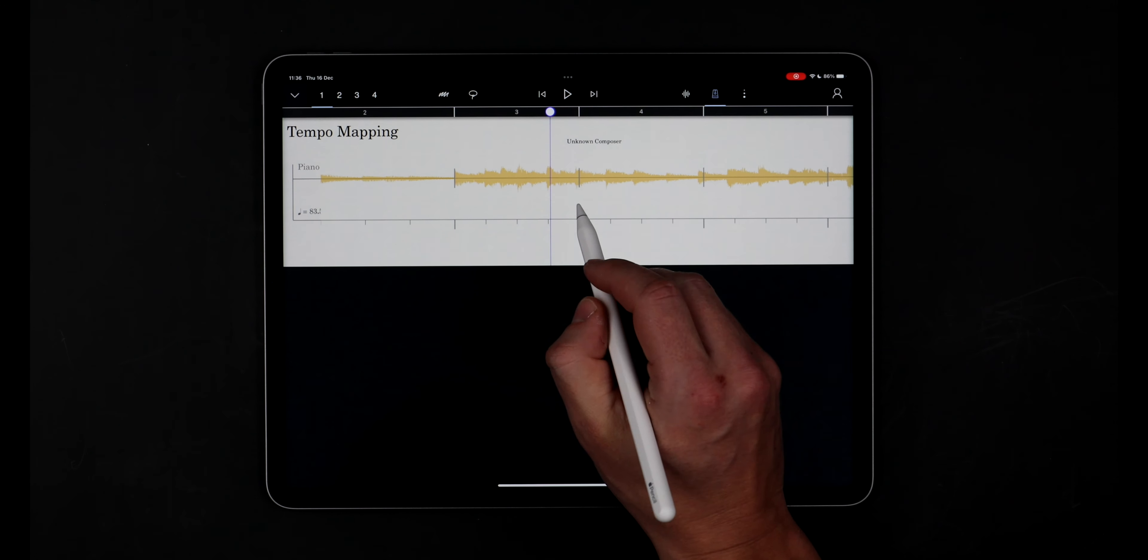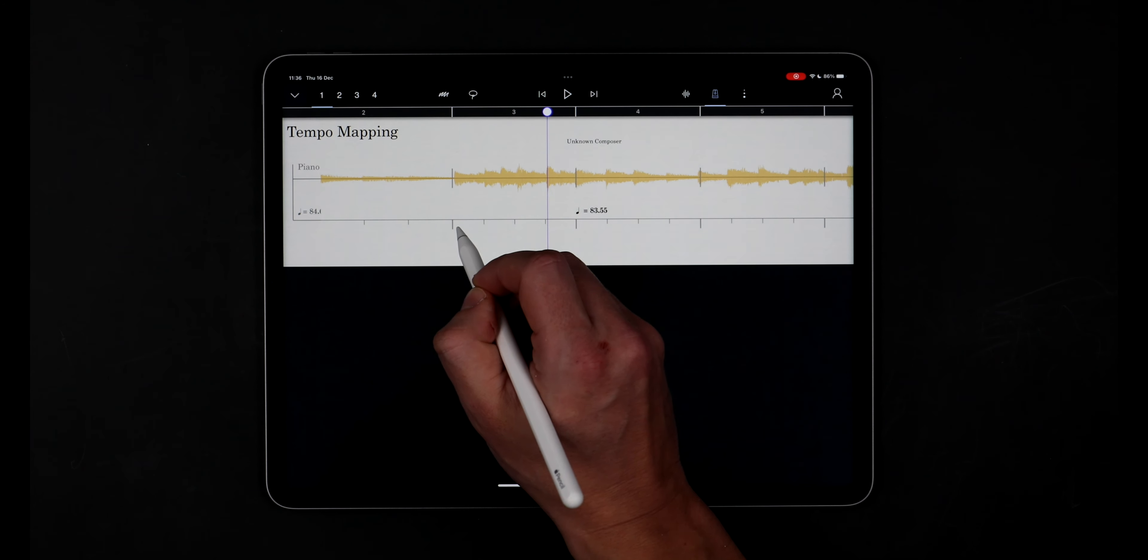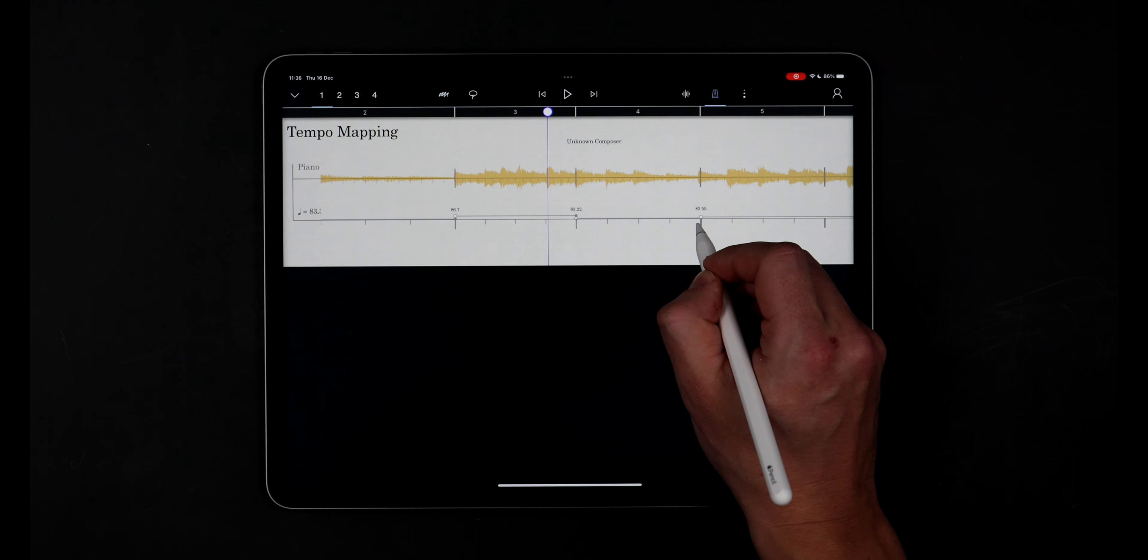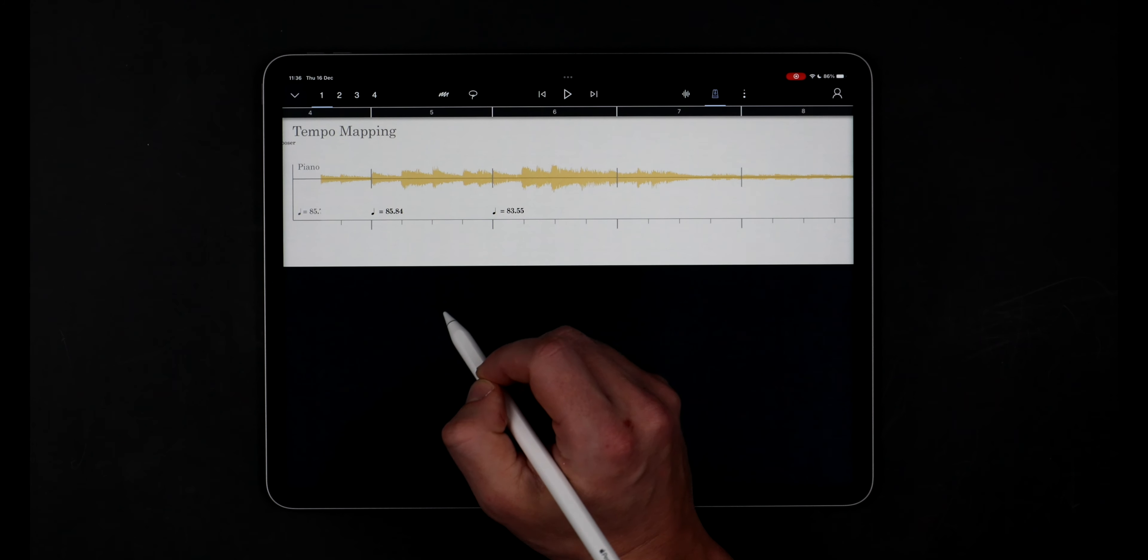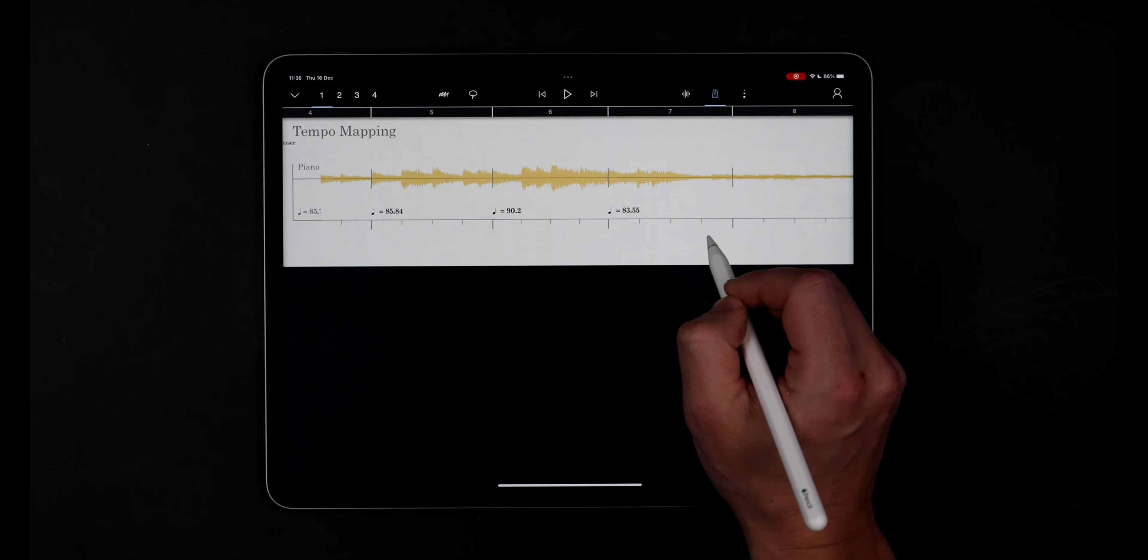I can see that it still needs a bit of adjustment so I'll go through and refine this tempo map further by dragging those beat and bar markers on the tempo staff to fit the transients I can see on the waveform.